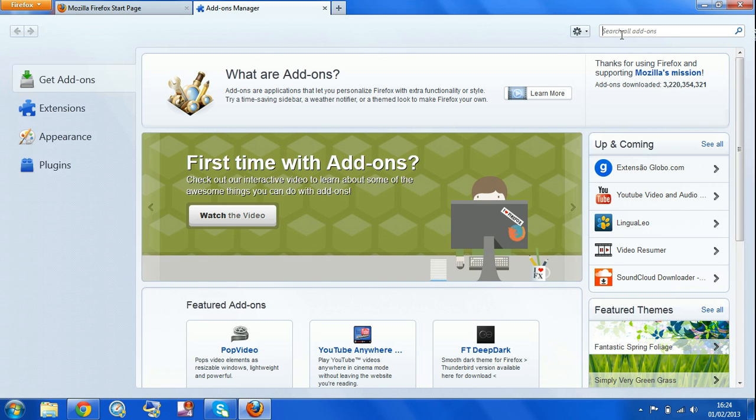Then you search ad blocker here, click search.